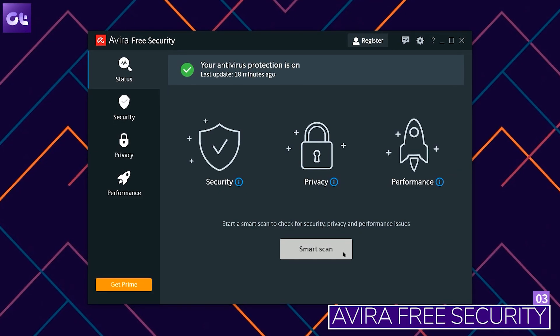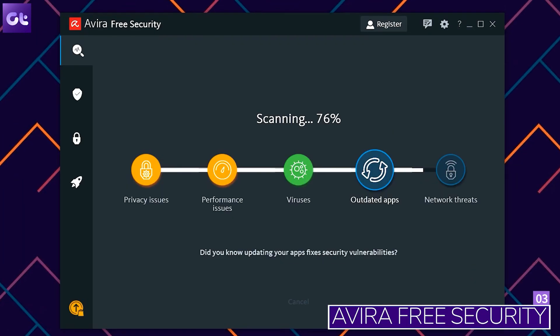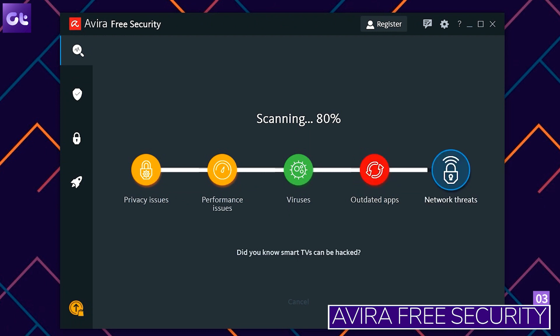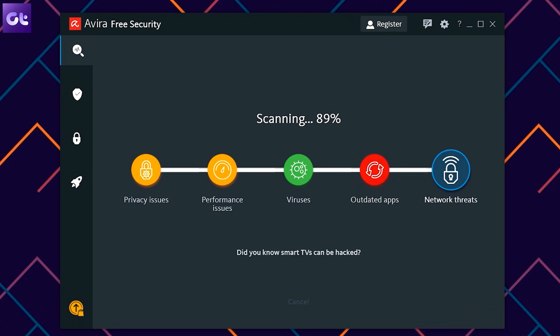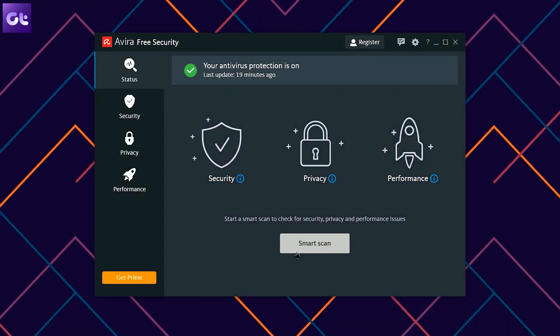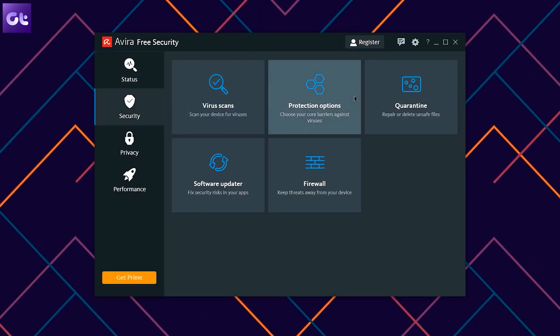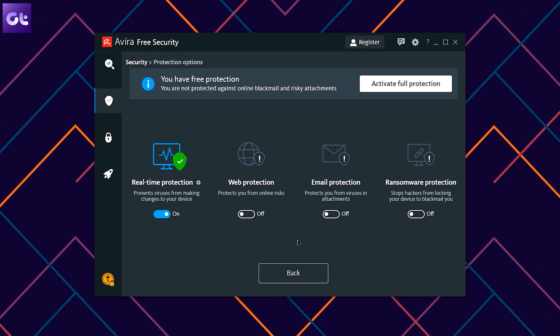Next up we have Avira Free Antivirus, which runs on probably one of the most powerful antivirus detection systems out there. It offers a ton of features included in the free plan itself. Avira has a great anti-malware setup that not only is able to detect all the malicious files on your system, it does so without slowing your PC down — and I'm talking in the full scan mode. Apart from that, you also get enhanced internet security with better privacy protection than its competitors.